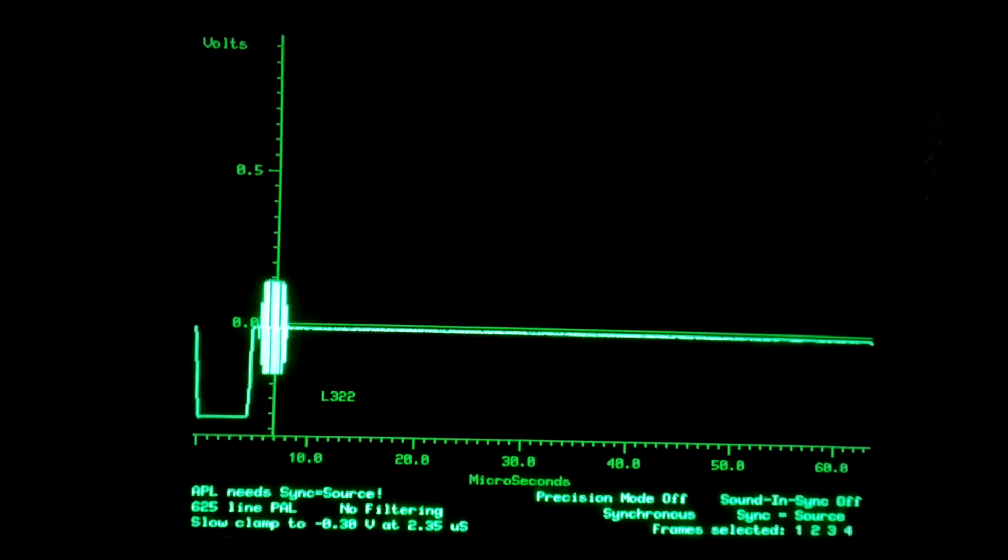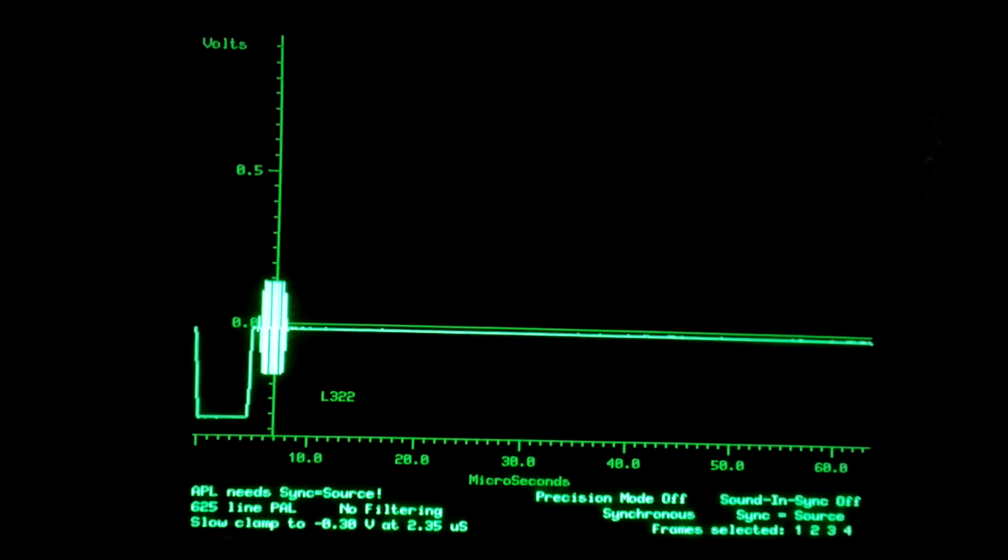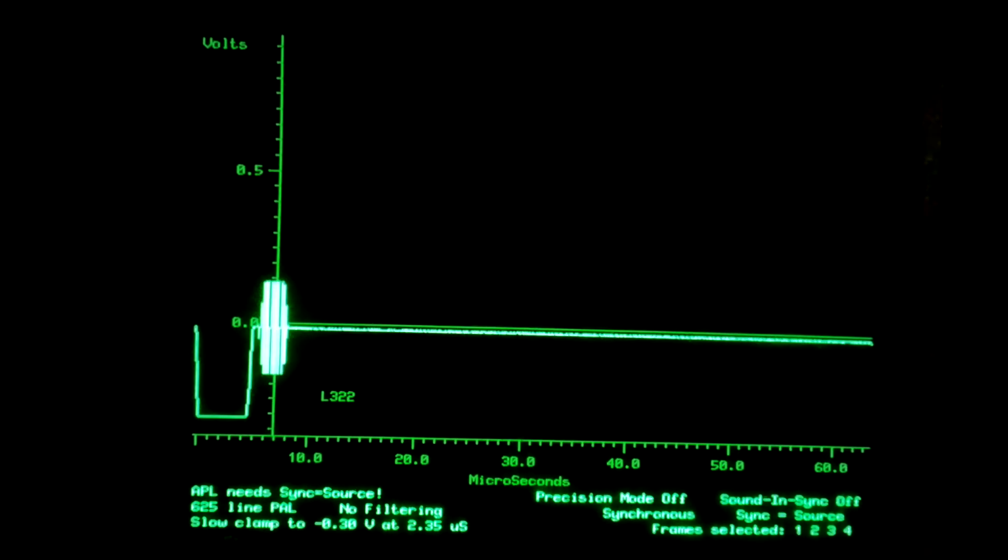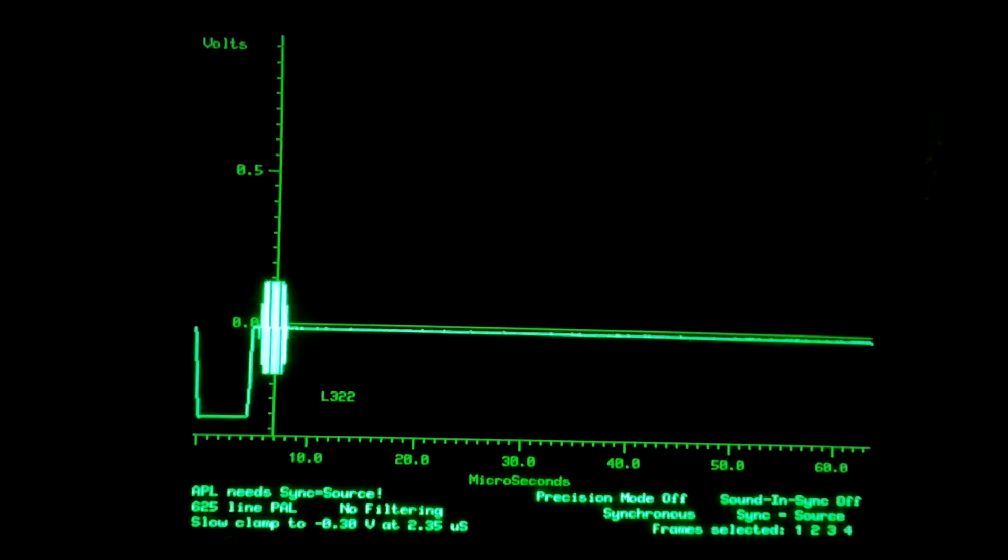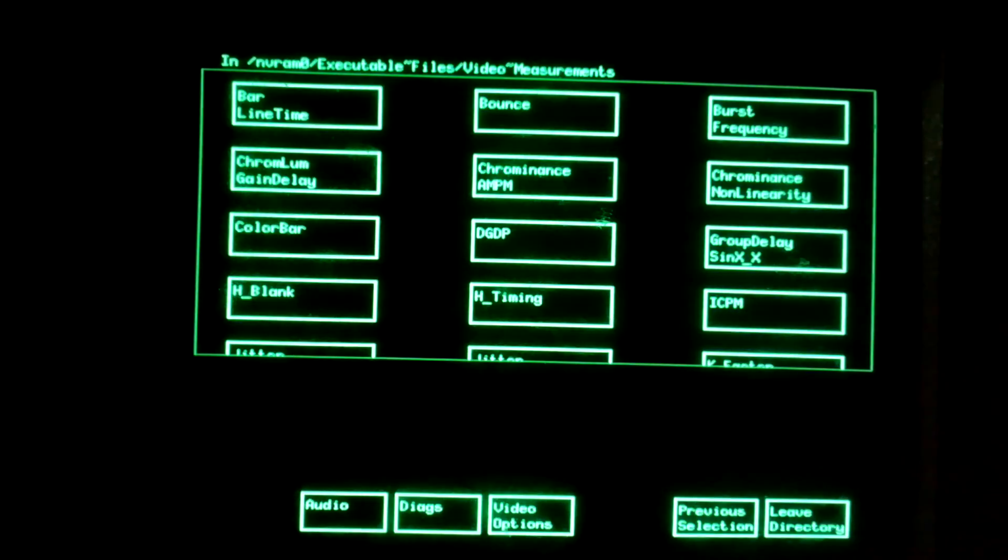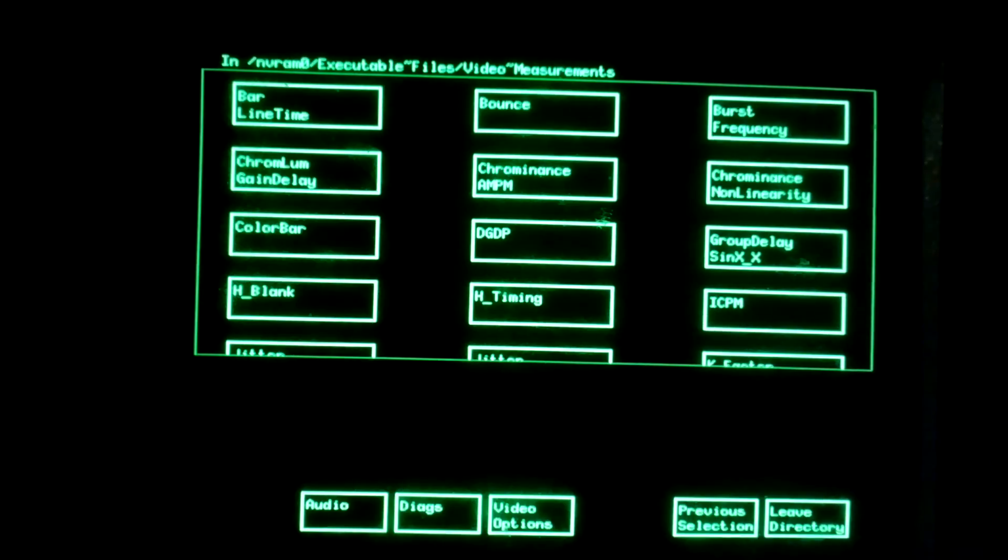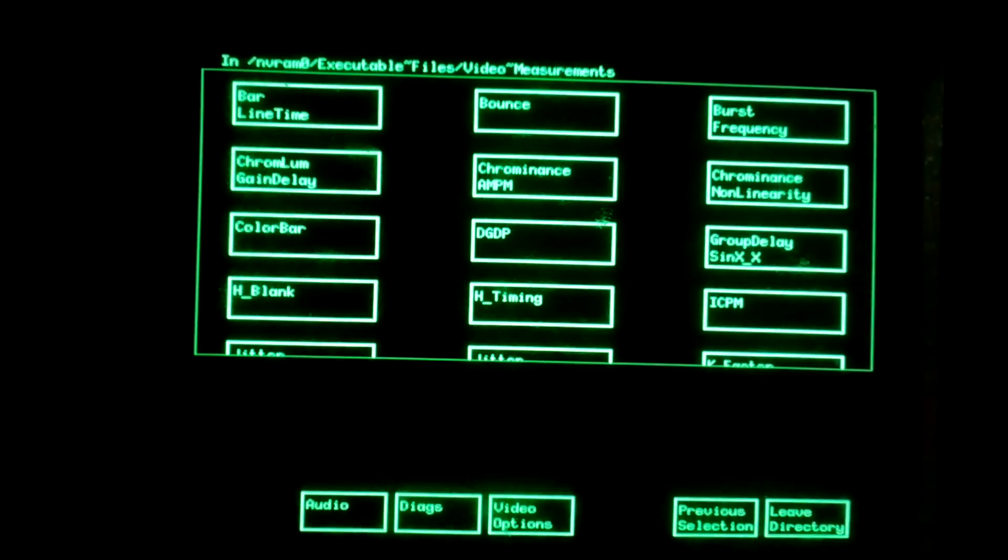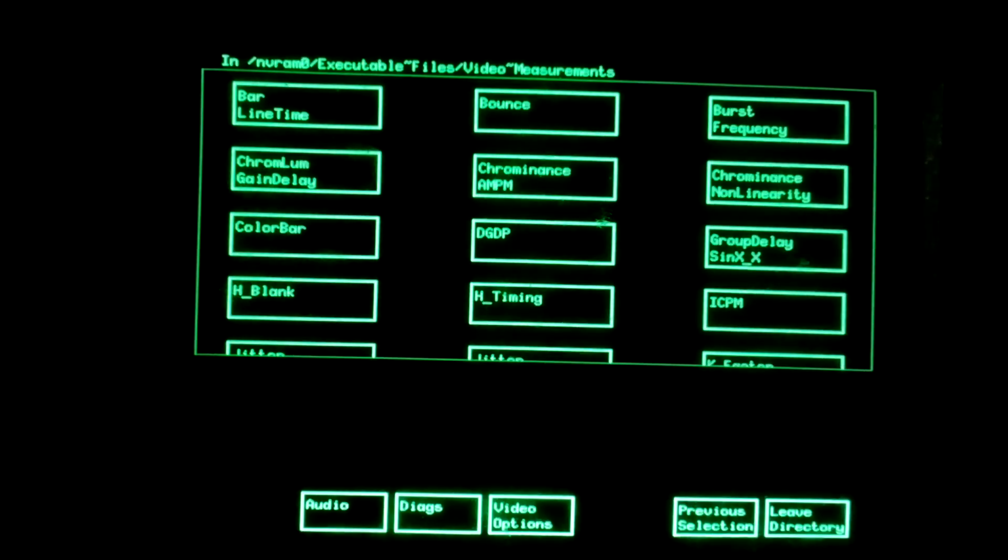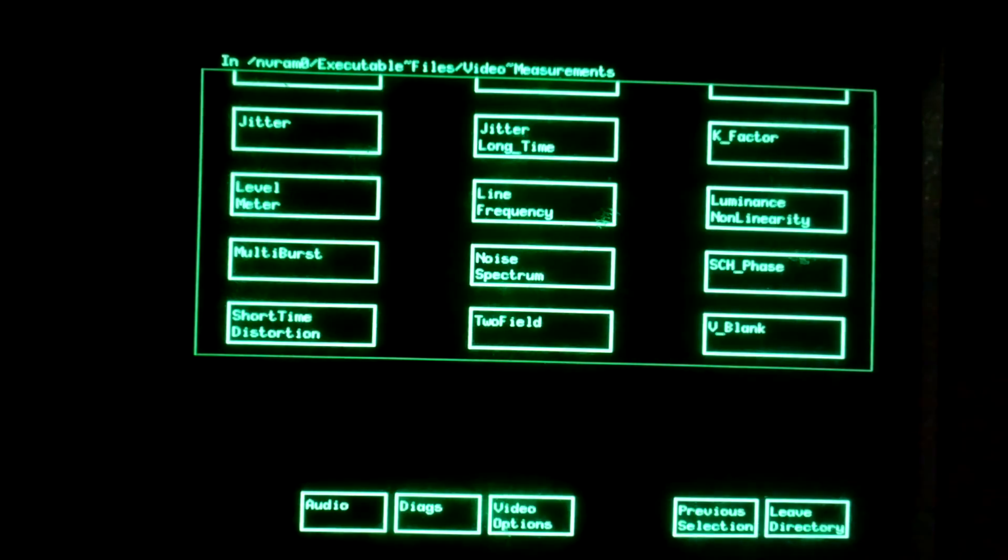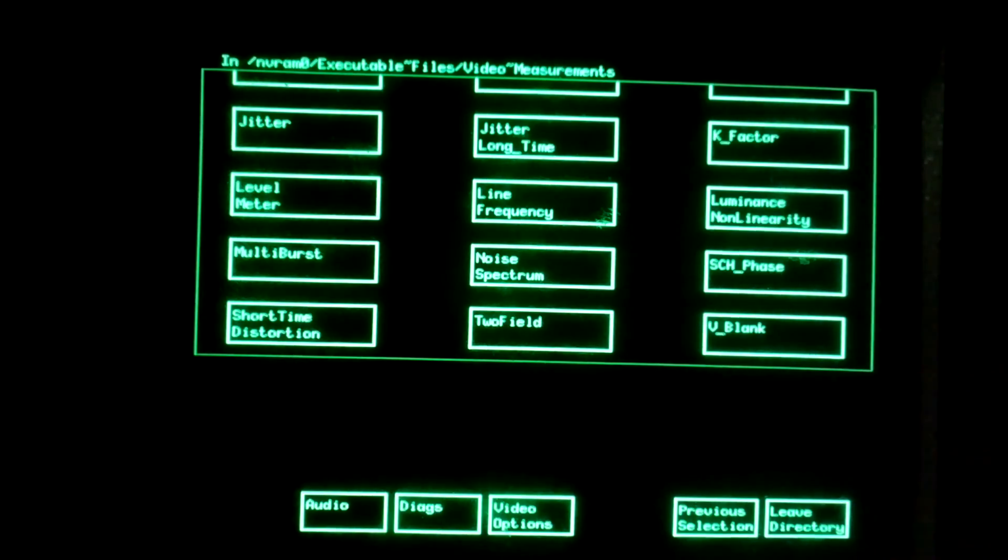So here we have some elementary measurements for the VM700. If I have time and find some more enthusiasm, I'll probably make another video on some actual TV transmitter measurements. These will then include interesting tests with, for example, ICPM, incidental carrier phase modulation, and also some other interesting measurements. Maybe we could also do some audio measurements using the CCITT automatic test sequence. Thank you for watching.